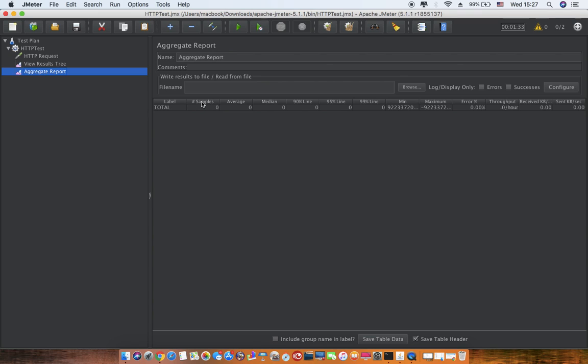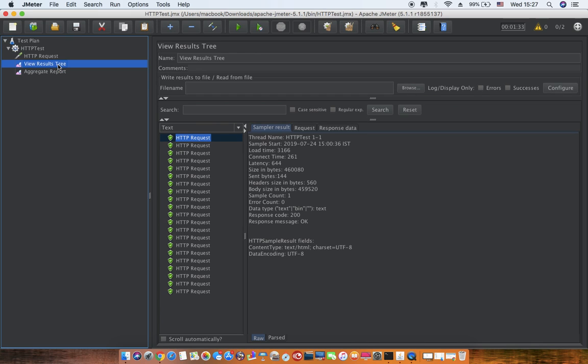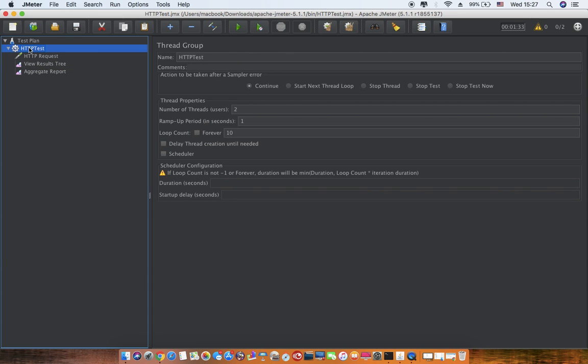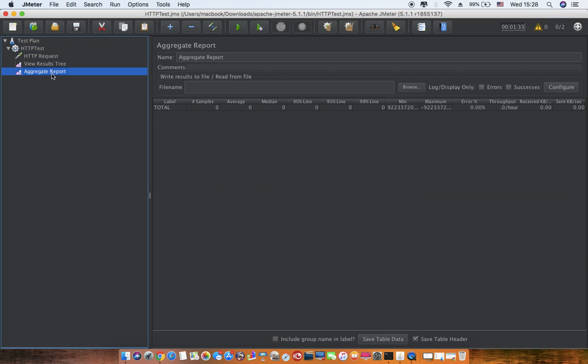The samples section will show us the requests and how many number of requests are being sent to the server. So in my case, I have a number of threads 2 and loop count 10, so 2 into 10 equals 20 requests will be shown under samples.